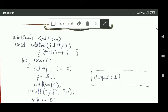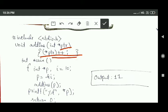In this program you can see the add1 function. The formal argument of this add1 function is an integer pointer variable ptr. Inside the add1 function, the value stored at the address specified by the pointer variable ptr is increased by one.